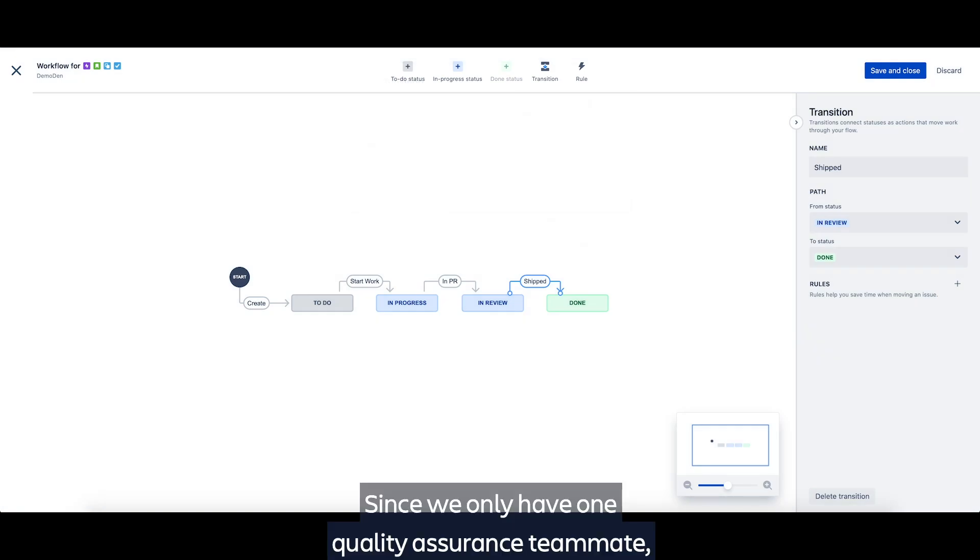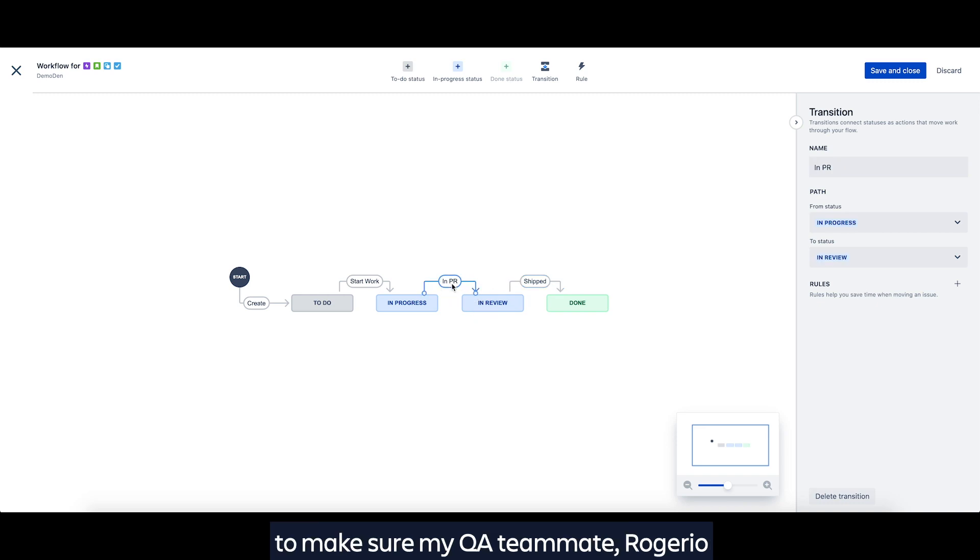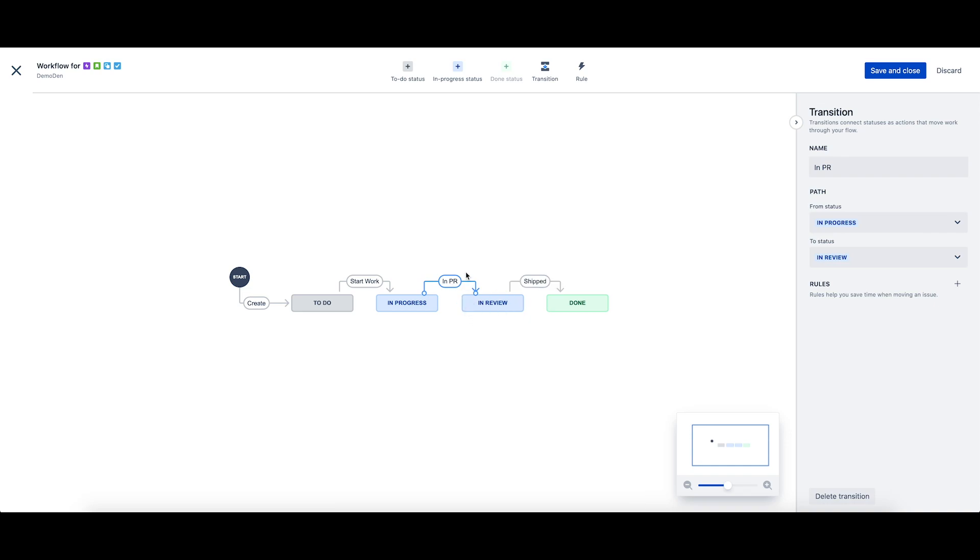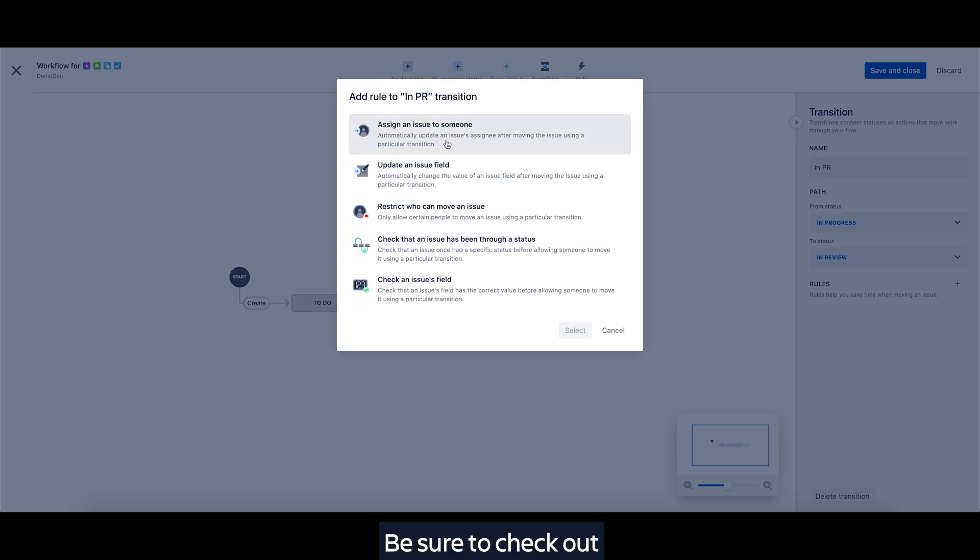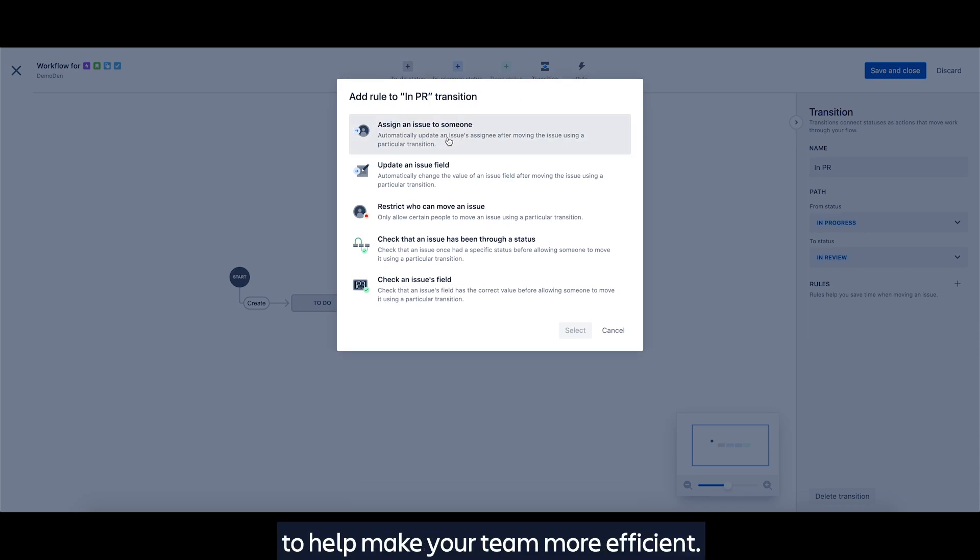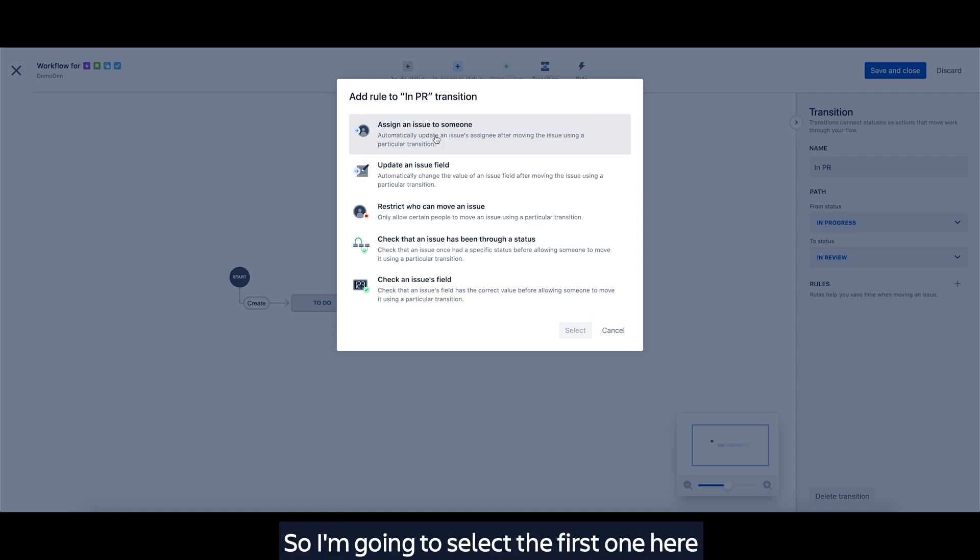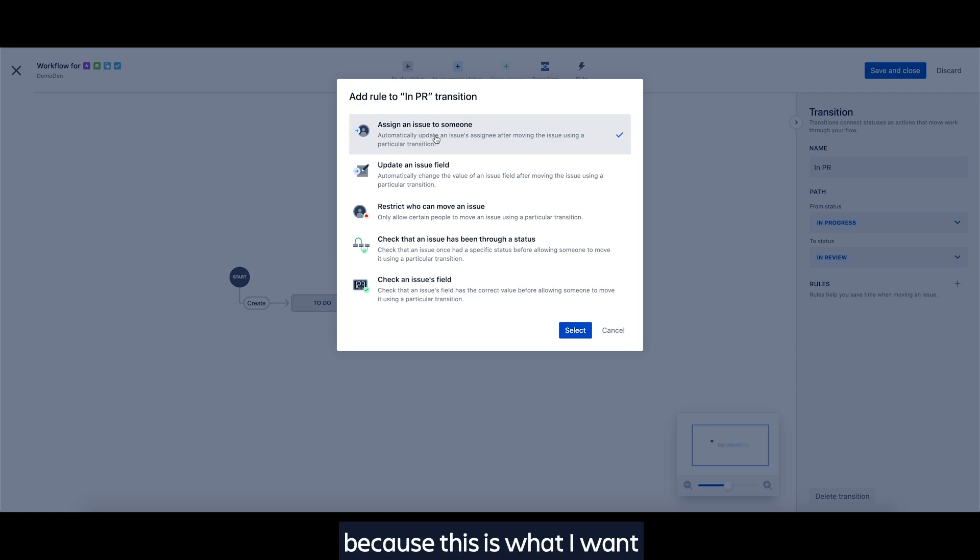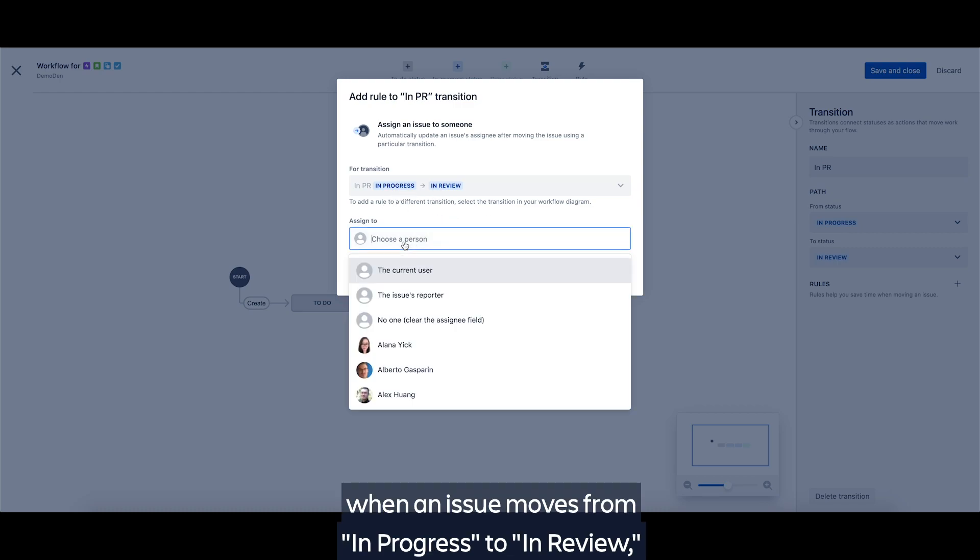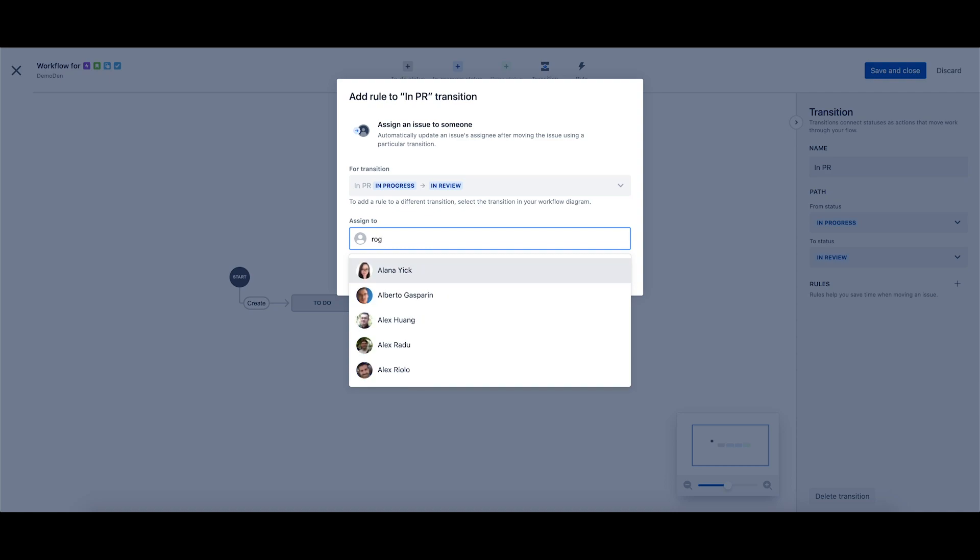Since we only have one quality assurance teammate, I will add a rule to this transition to make sure my QA teammate, Rogerio, gets notified when an issue enters the in review status. Be sure to check out each of our five available rules in next-gen to help make your team more efficient. So I'm going to select the first one here because this is what I want. When an issue moves from in progress to in review, I must assign it to Rogerio.